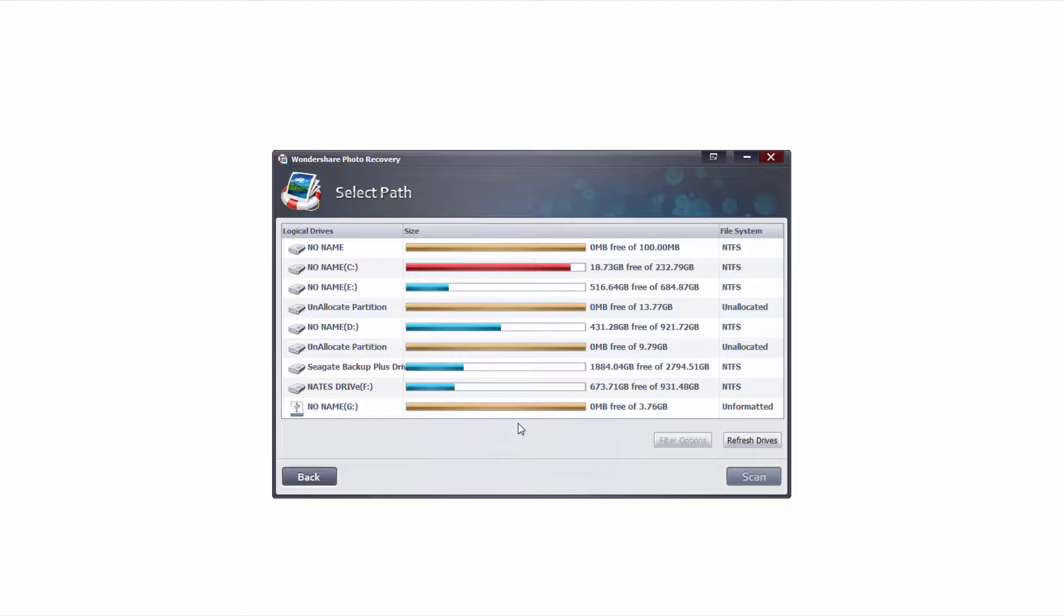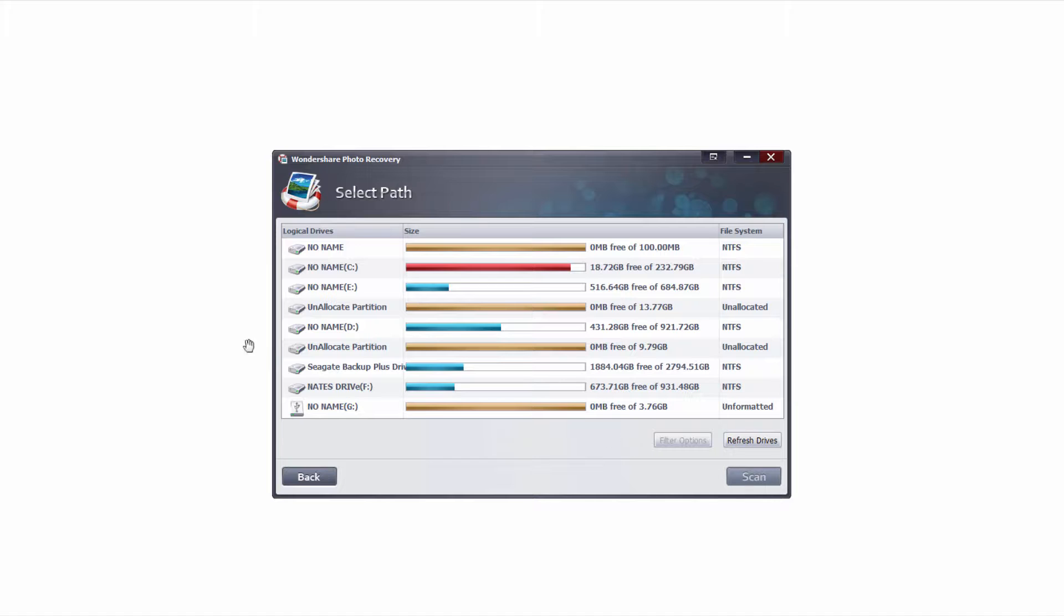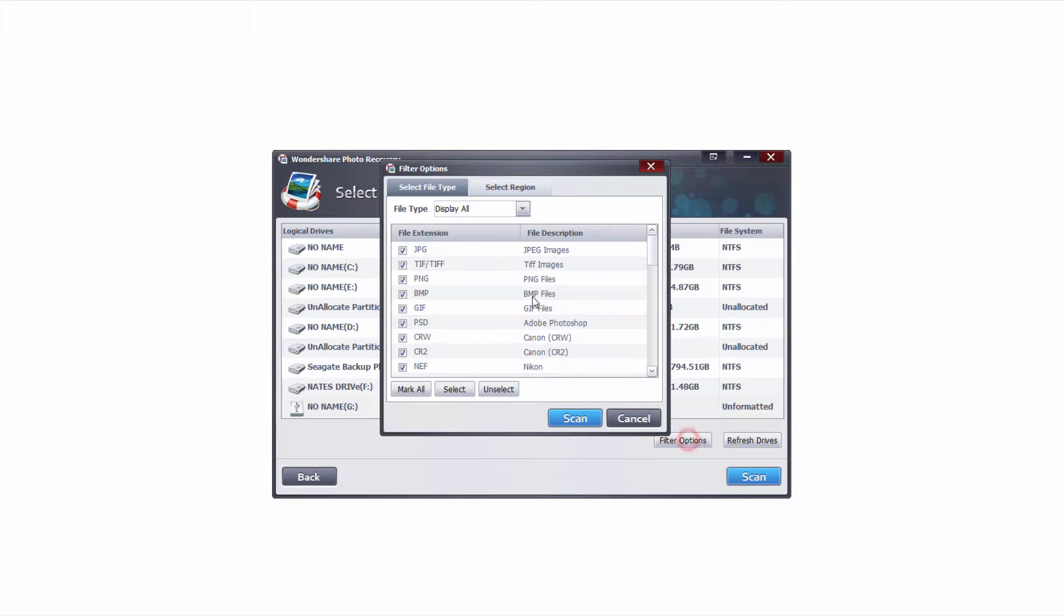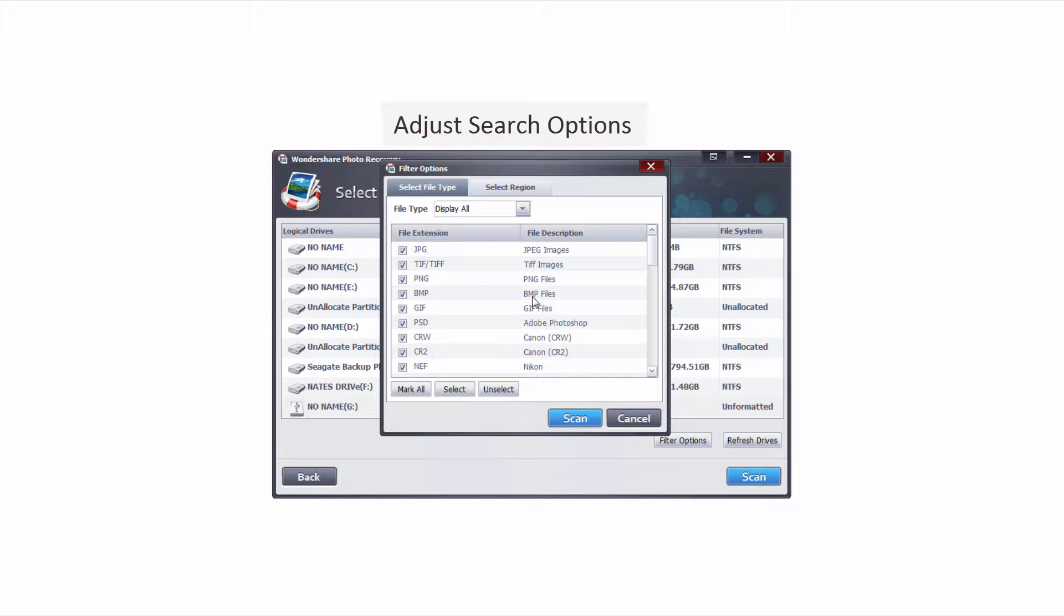If you don't see your digital camera's drive simply click on the refresh button, make sure it's plugged in and it should pop up. In this case I have it right here in my G drive and I'm gonna make sure I have it selected and click on filter options where we can select various options to refine our search.